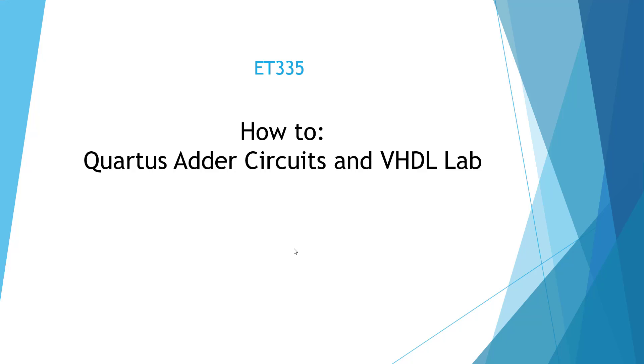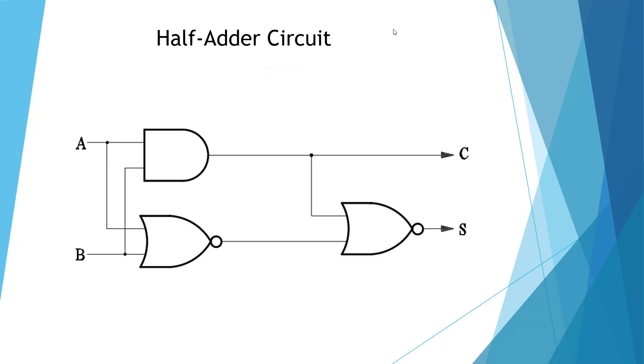Welcome to the ET335 how-to video for the Quartus Adder Circuits and VHDL Lab. Here we have a half-adder circuit.